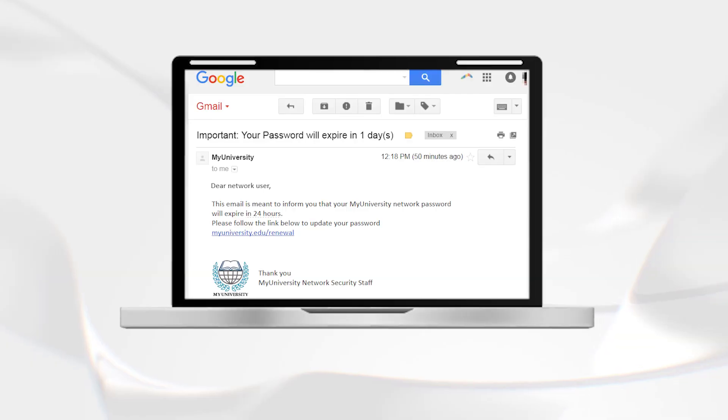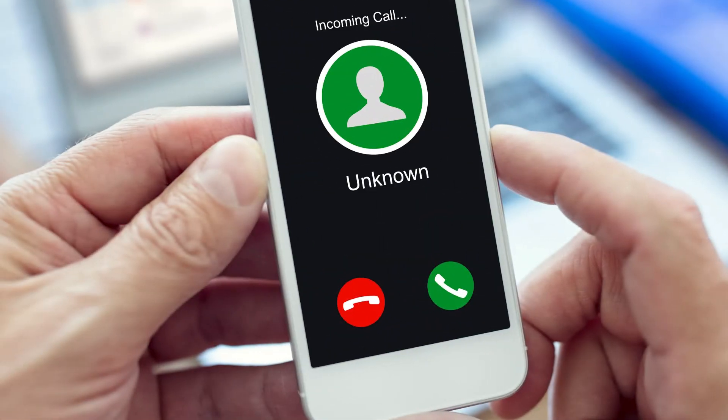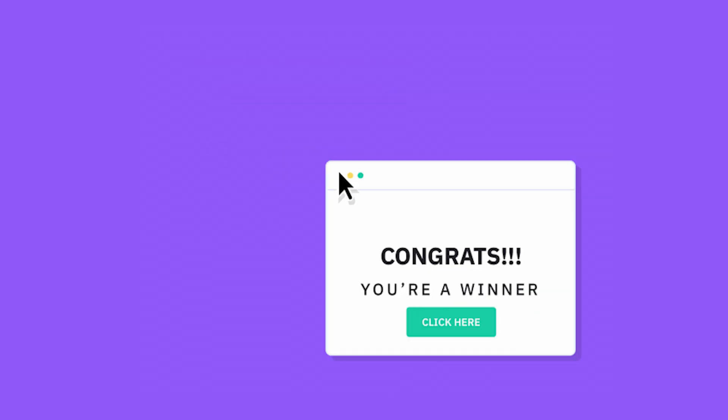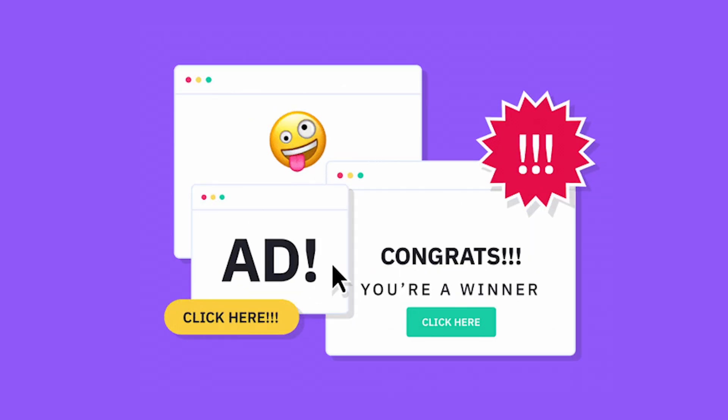Criminals would use different methods such as phishing emails, spam calls, ads, and promotions to trick you into giving them your undivided trust, which can lead to severe consequences.